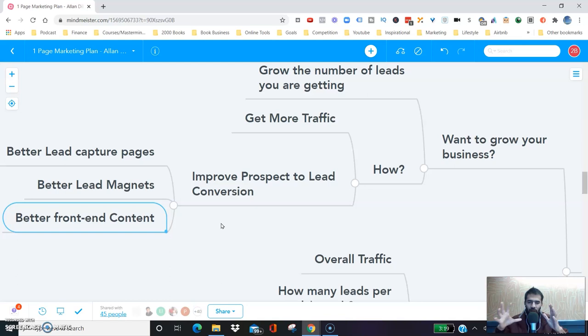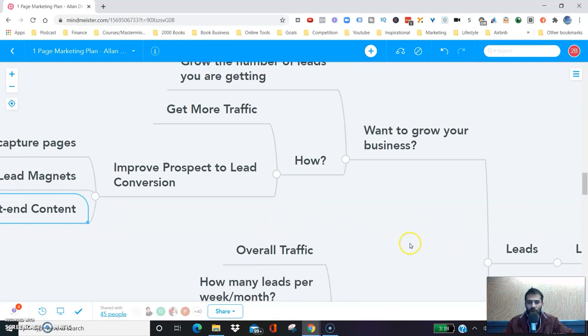If you don't know what a prospect and a lead are: a prospect is someone who might be interested in your business — they've come across your business but haven't yet given you their contact information. A lead is someone who has given you their contact information, maybe their email address, so you can follow up with them. You have to be able to convert prospects into leads — that's one of the keys to getting more leads.